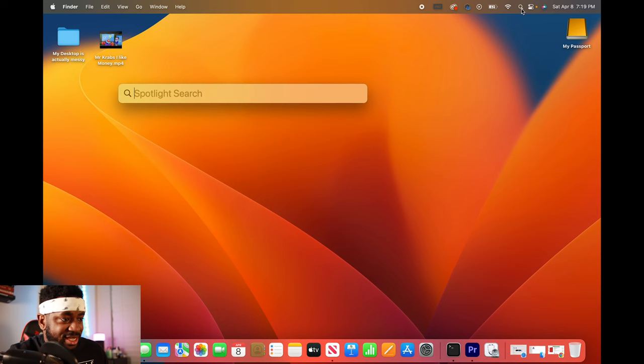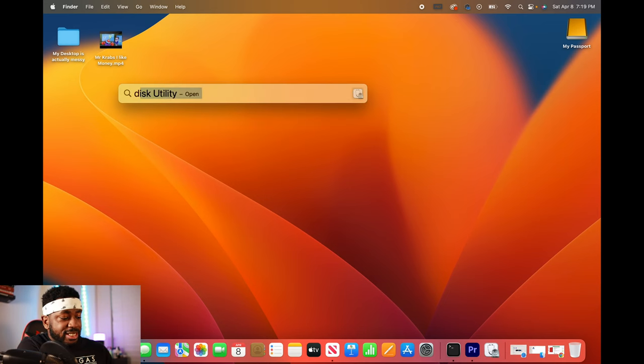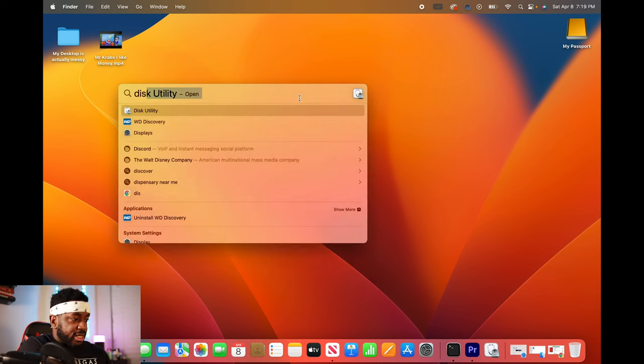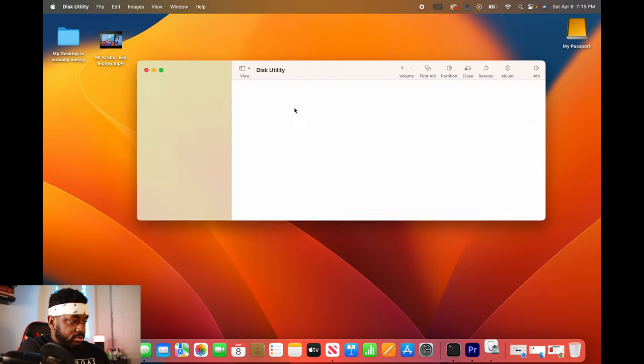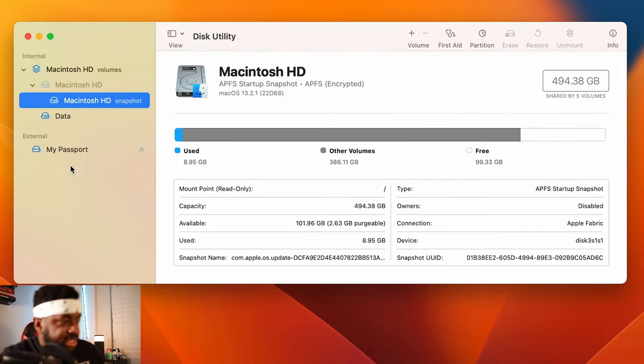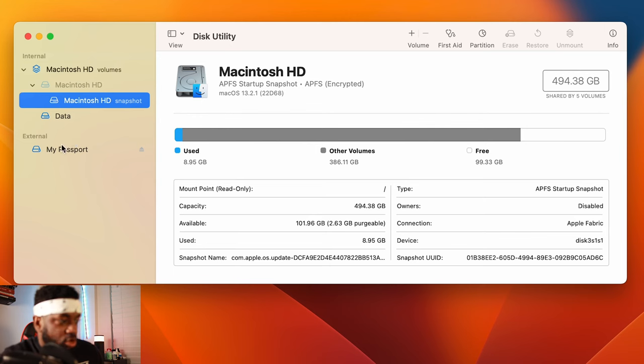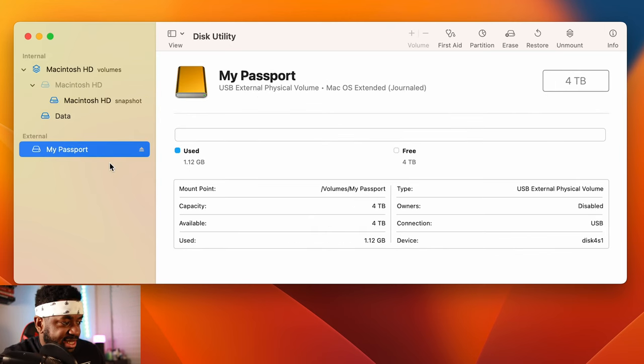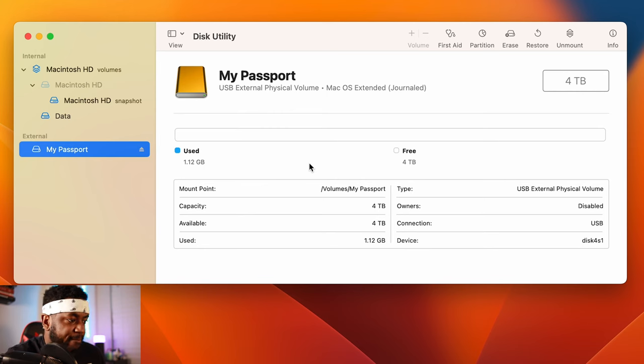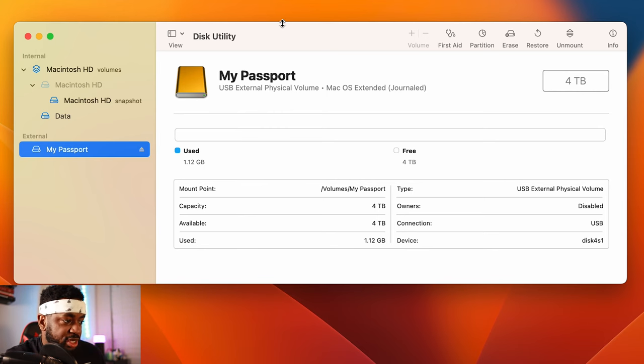I'm going to go to this magnifying glass and then I'm going to type in disk utility and it can auto-populate as well. This tells me how much space is on my MacBook, but then I go over here where it says external and then I click my passport. And this is just the name of it. So it tells me how much I'm using.